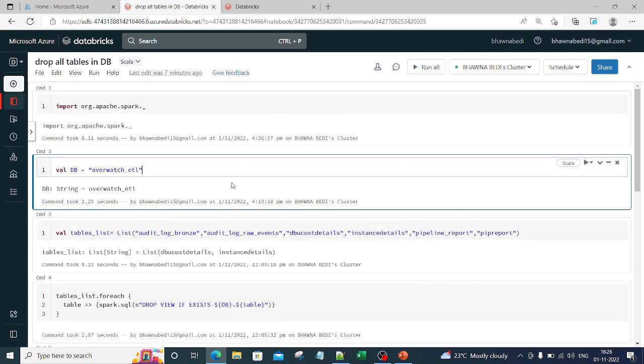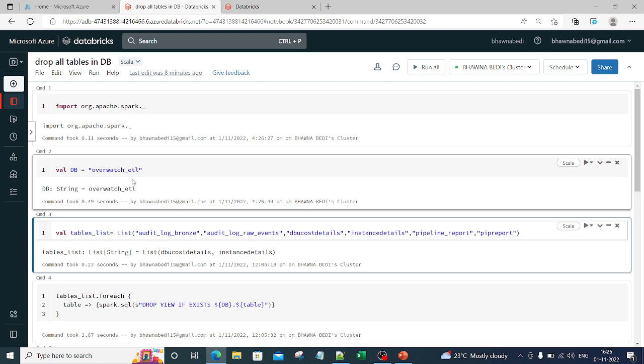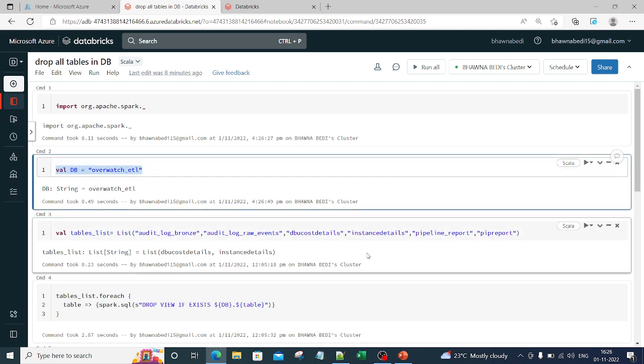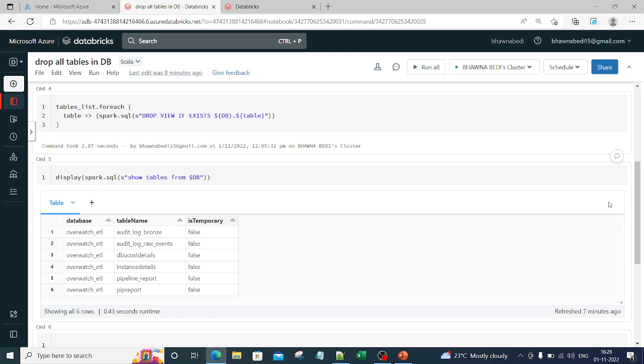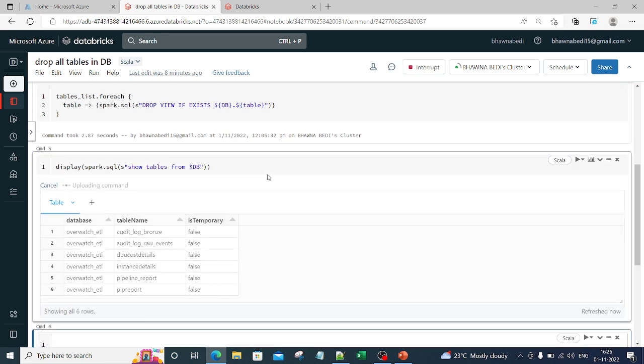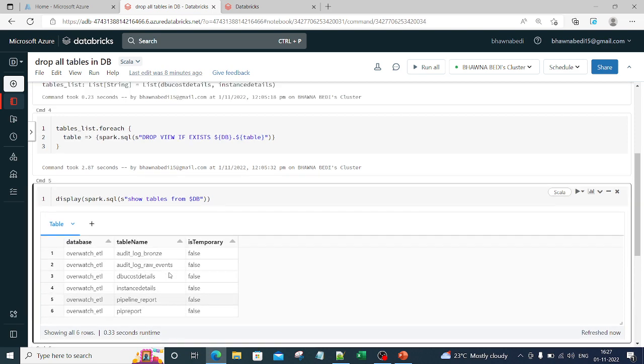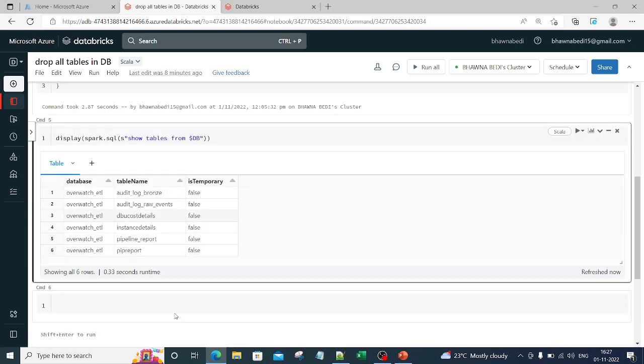The very first thing is, this is my database. Let me just see what tables are present inside my database. For that I'm just doing a show tables command. I'm saying display spark.sql show tables from the database that I described above. Now you can see that it has six tables.